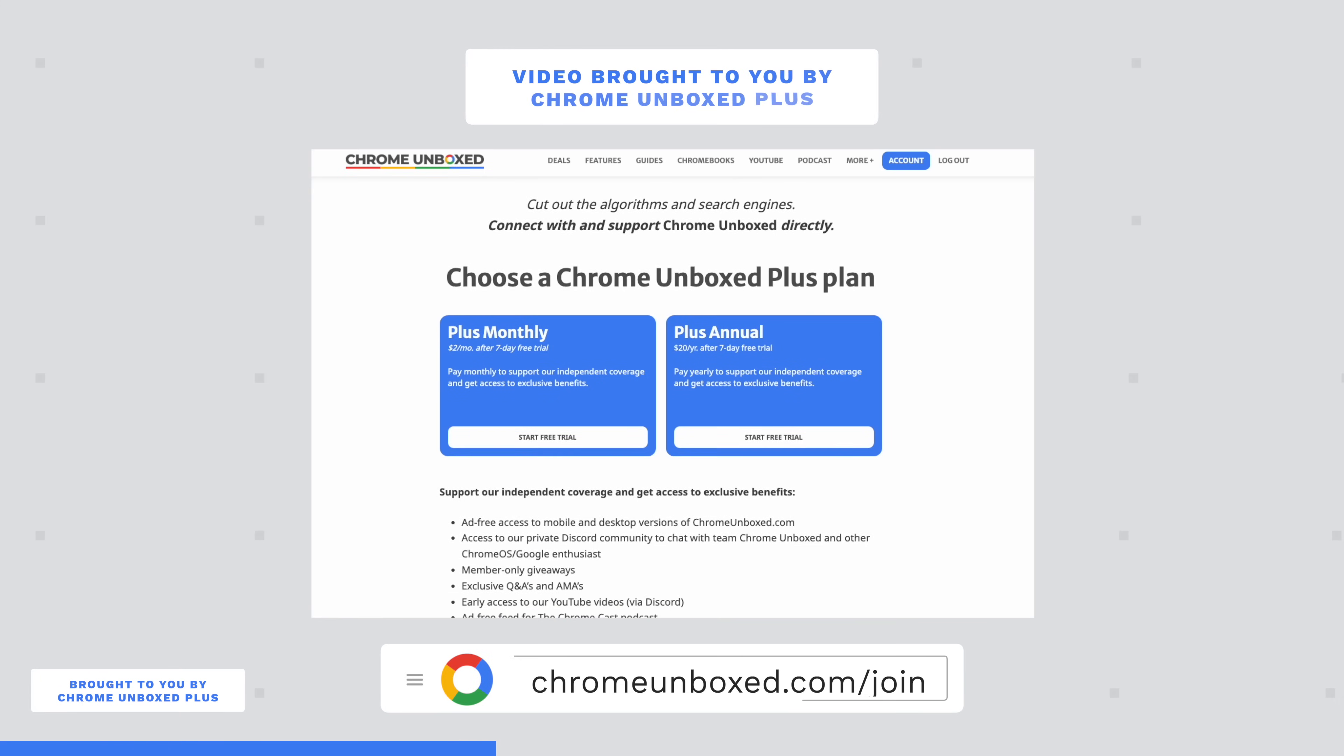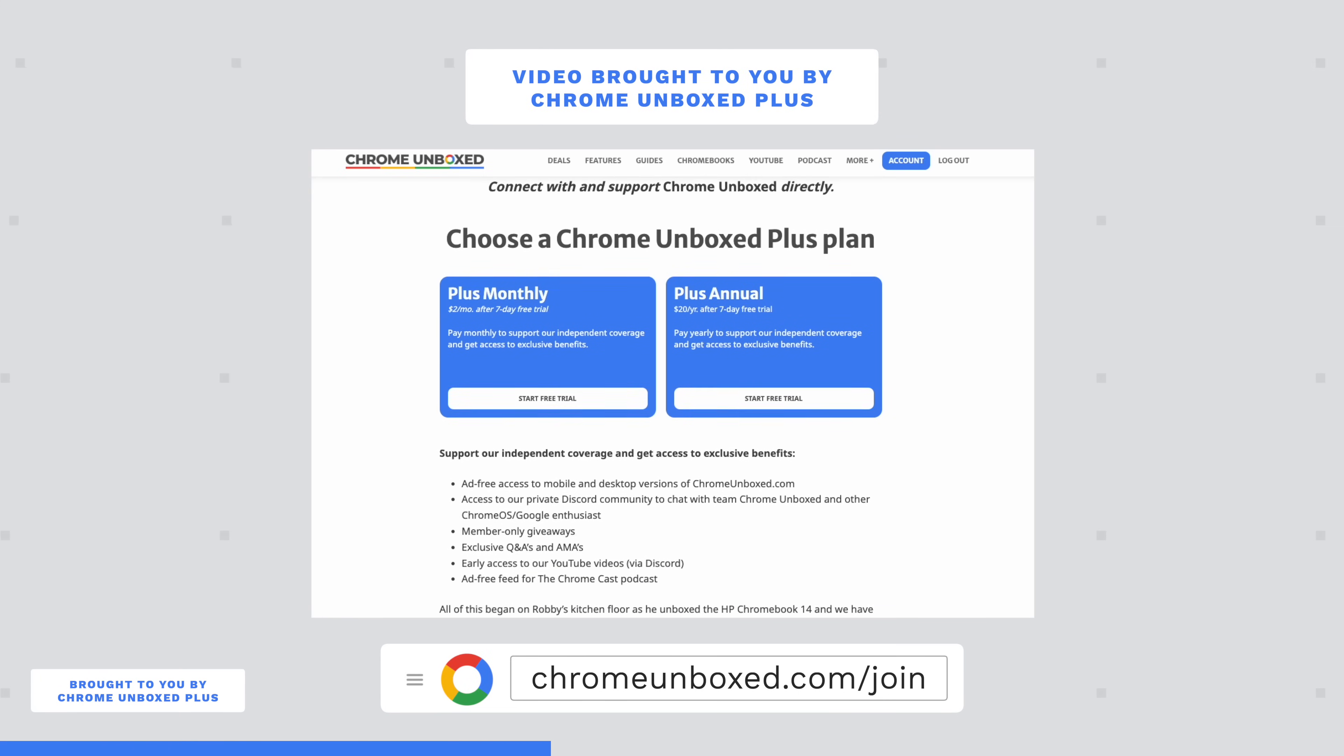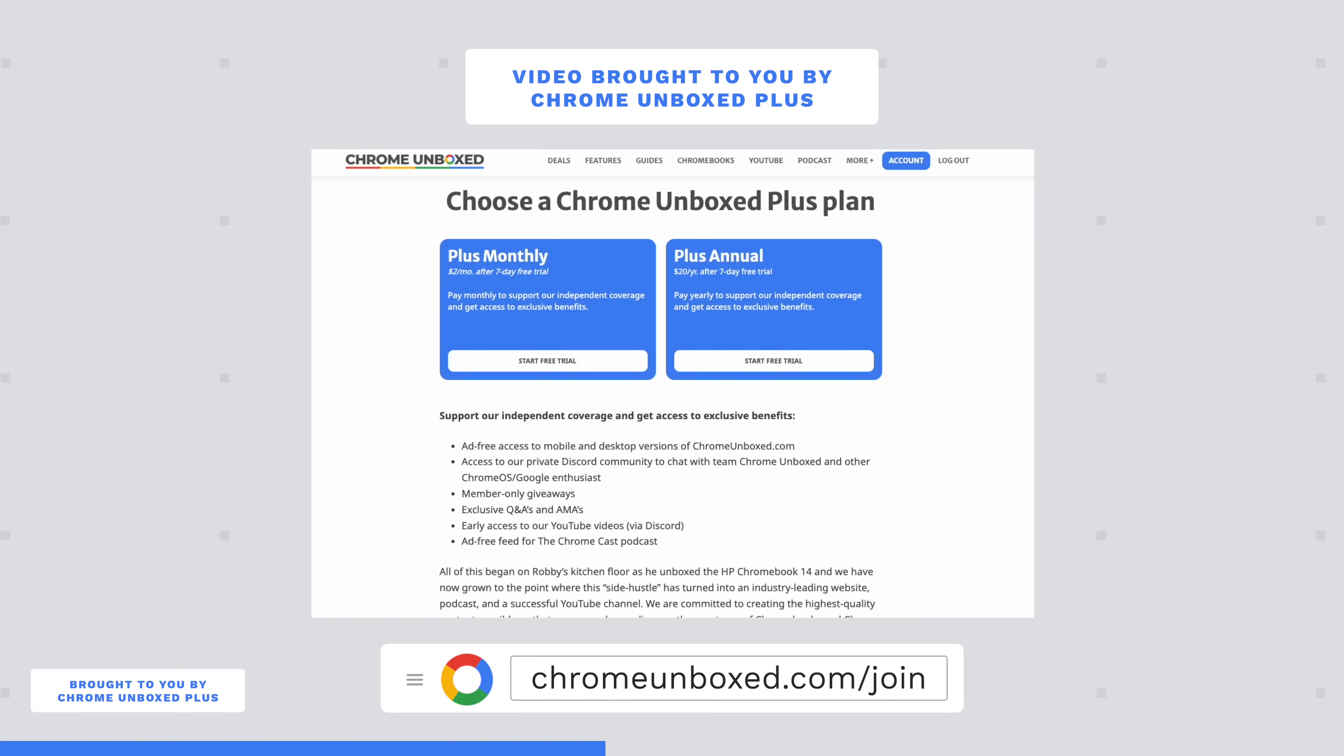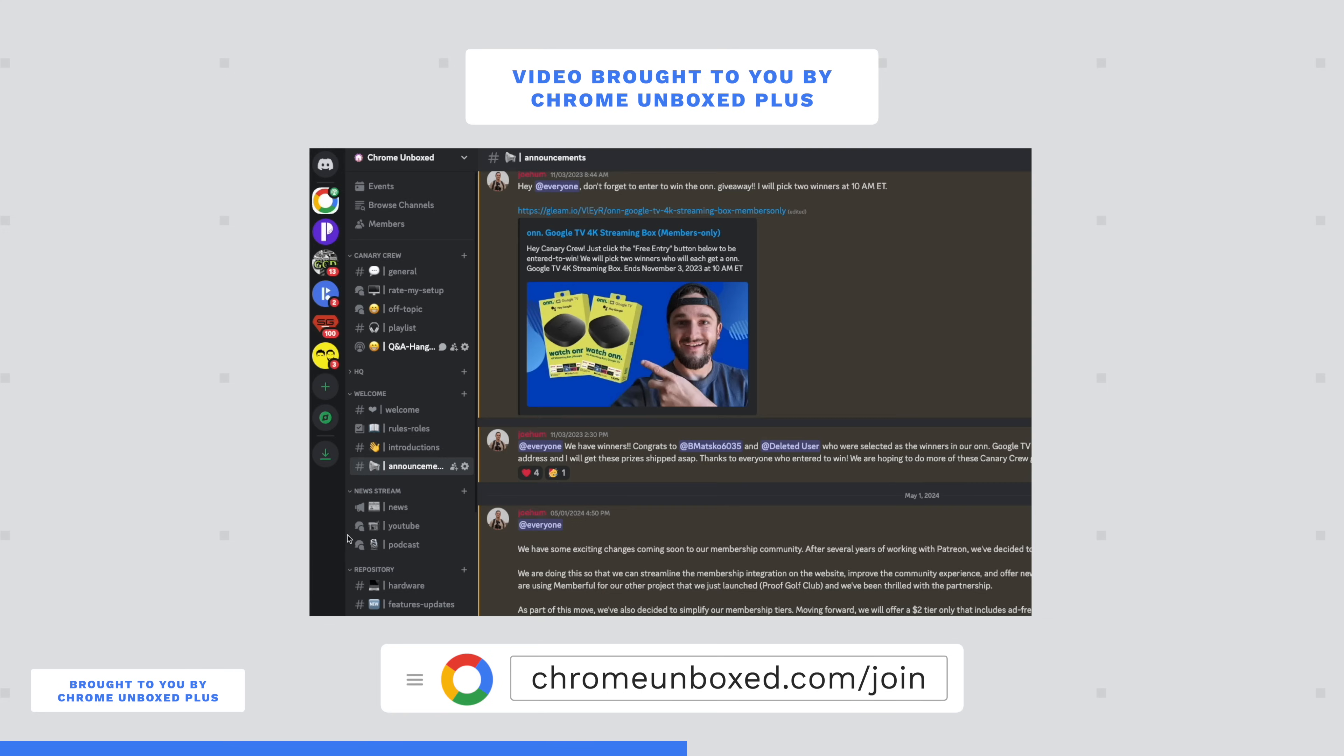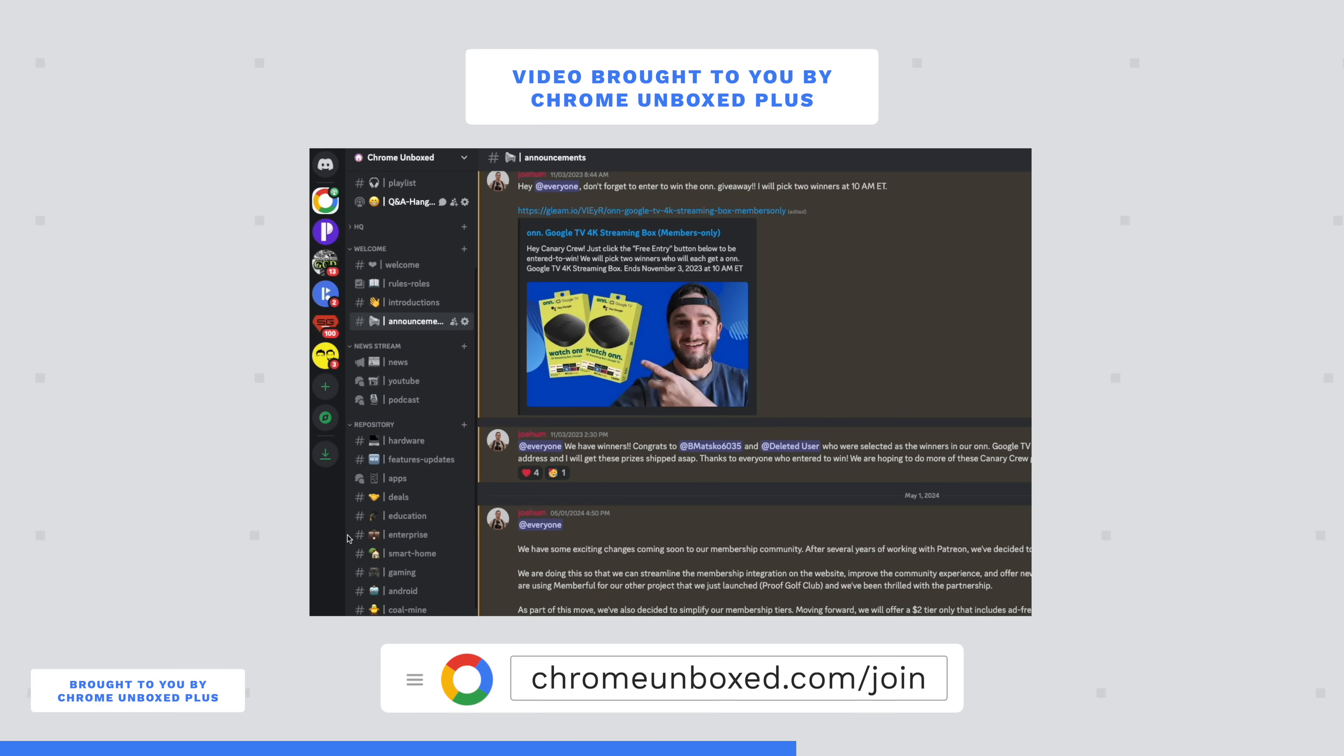And speaking of our Chrome Unbox Plus community, I wanted to take just a second if you're unaware of it, to let you know about it. It's a place where you can rub shoulders and talk with other like minded people who enjoy Chromebooks and Google products. It gives you access to our site with an ad free experience. And it's only two bucks a month. It's one of those places that I love hanging out. I love being around the people that are in there. I learn stuff from them.